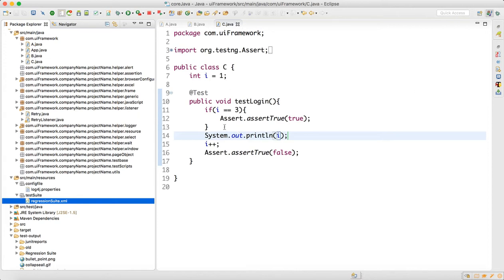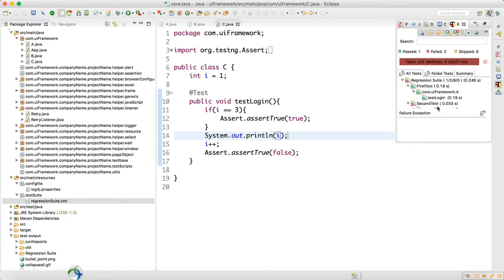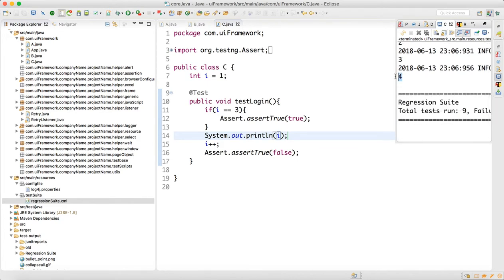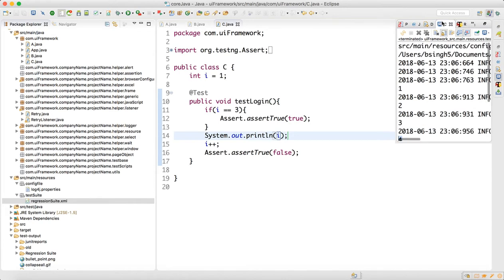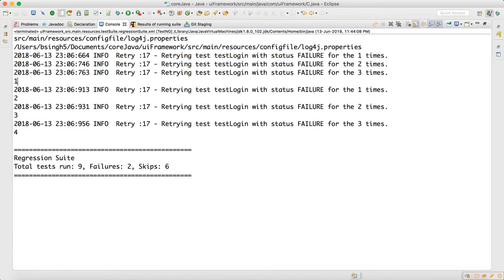We can see from the output: i printed as 2, then 3, then i became 4. So i is getting incremented. Looking at it — three retries happened: one, two, three. For class C, for class B I kept: it became one, then two, then three — so after three it should pass.